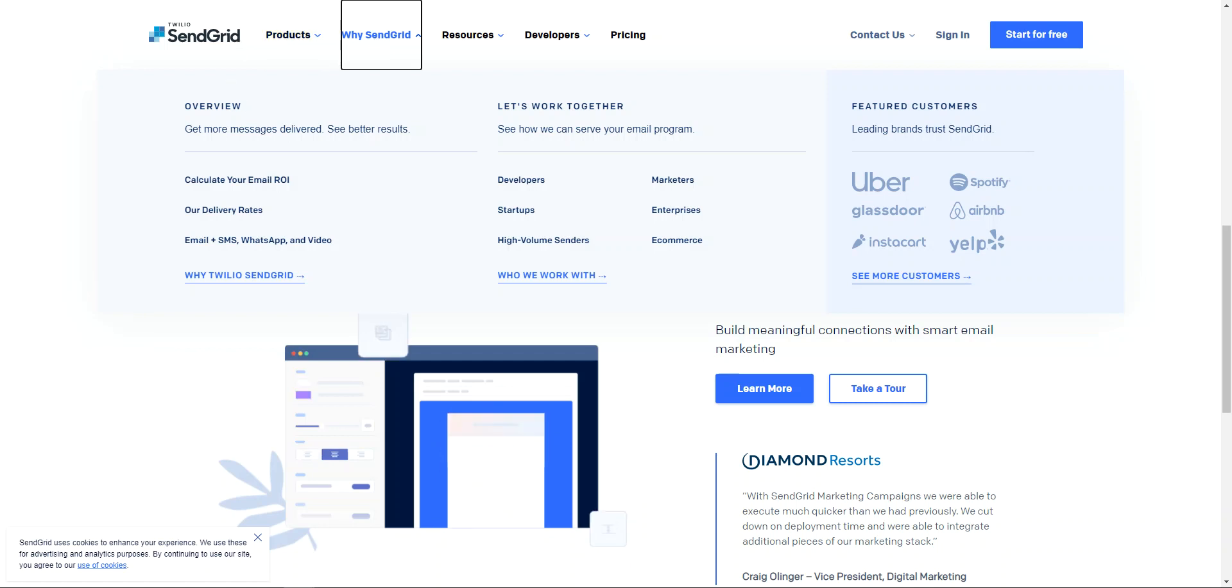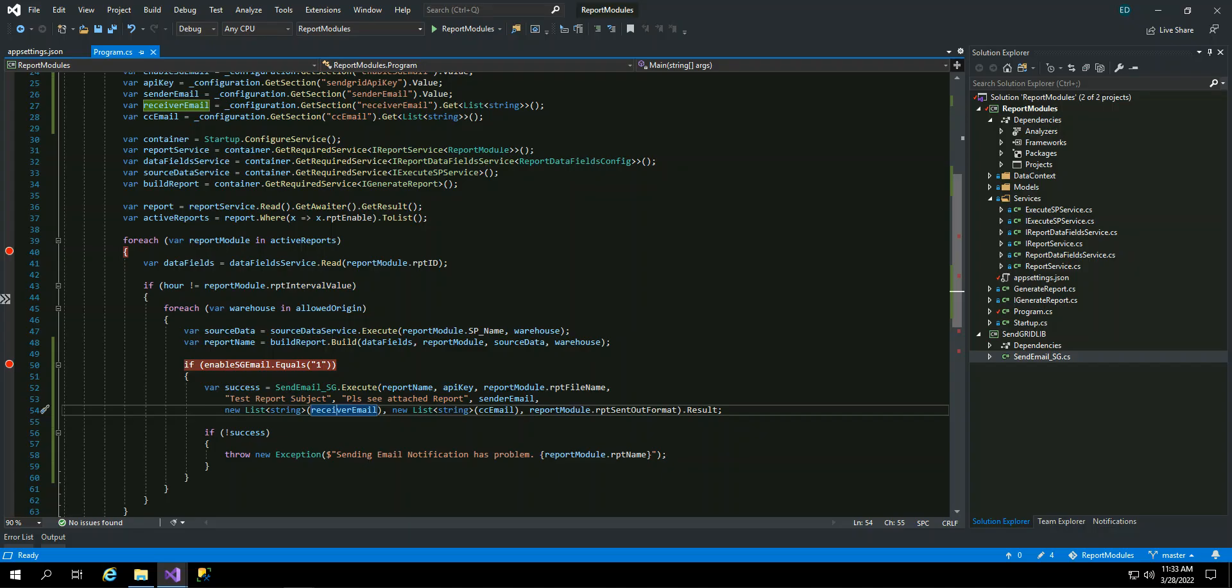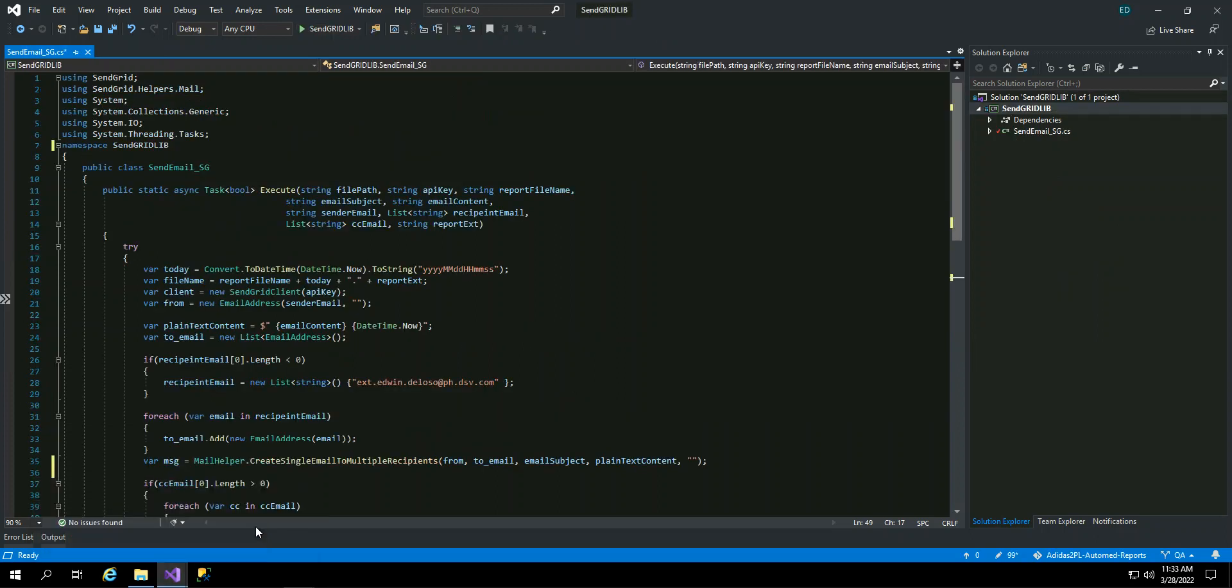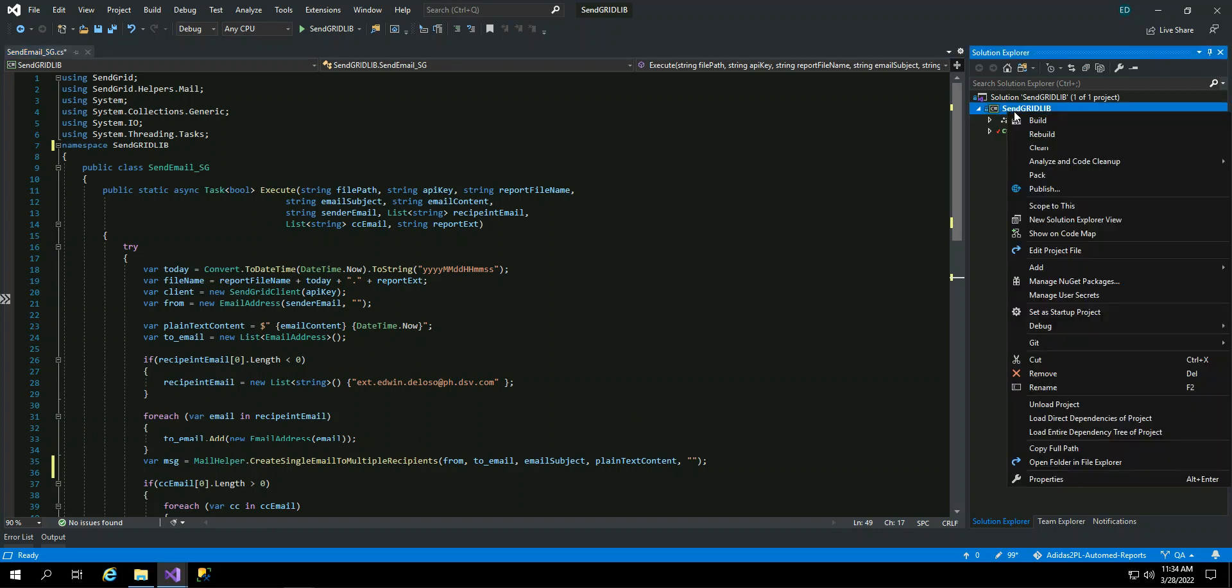So here in my program, in my report module, I am now going to send the report that we'll be able to build and send it to email. So previously, I already have a library for the SendGrid. So I've been using this library in another program or another module that I've created that has a sending utility or needs to send an email. So this is created in .NET Framework. It's not .NET Core, but you can use it in your program that is in .NET Core.